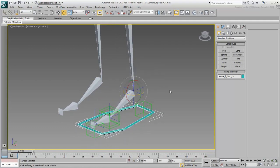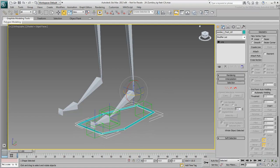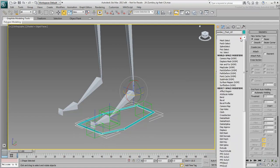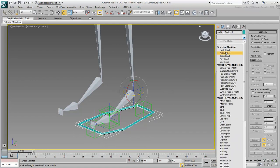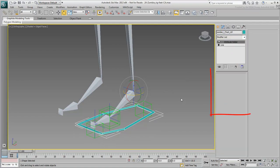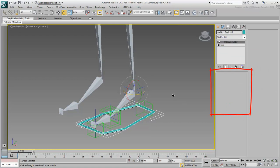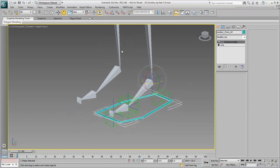With the Foot control selected, go to the Modify panel and add an Attribute Holder modifier. This is an empty modifier that you will populate with custom attributes.